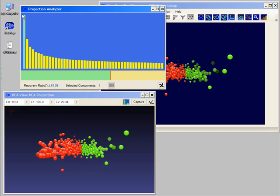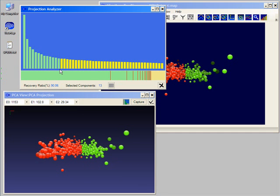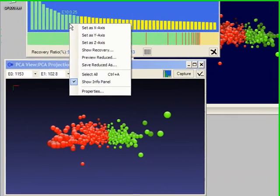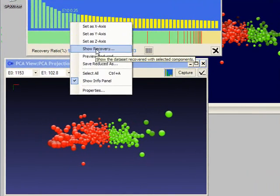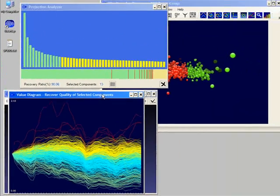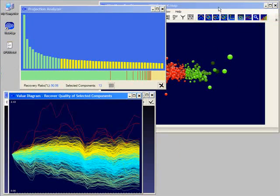The lower sub-window shows the recovery ratio of selected components. The spectrum shows the breakdown of the ratio among the selected components. For instance, the first 13 principal components have together a recovery ratio of about 90%. We can quickly display the data recovered by these 13 components as a diagram, and compare it with the diagram of the original data set.